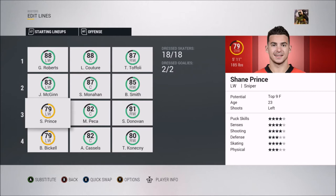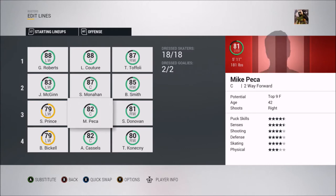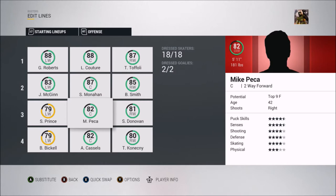Then you've got Michael Peca, who originally started his CHL career with a different OHL team — I think it might have been the Sudbury Wolves, but I'm not 100% sure. He eventually came over to the 67s and played a total of 137 games with them, putting up 240 points. He played with them from 1992 to 1994, so only two years.